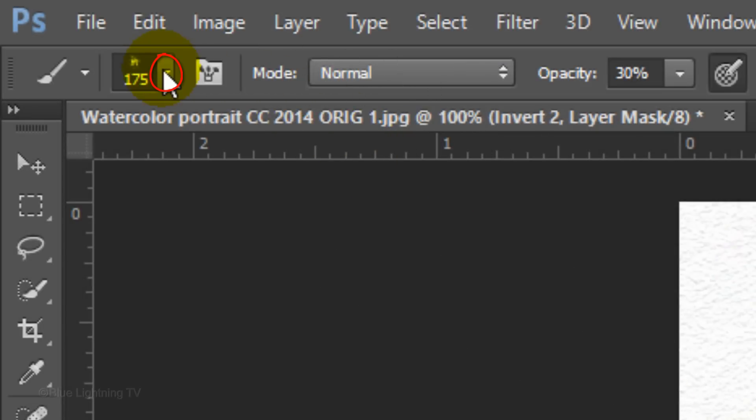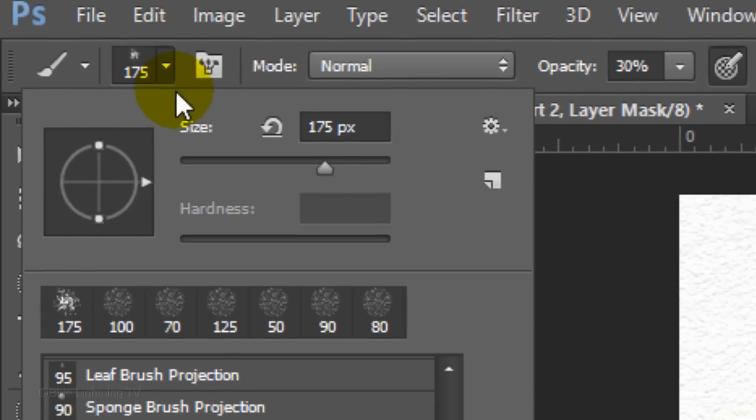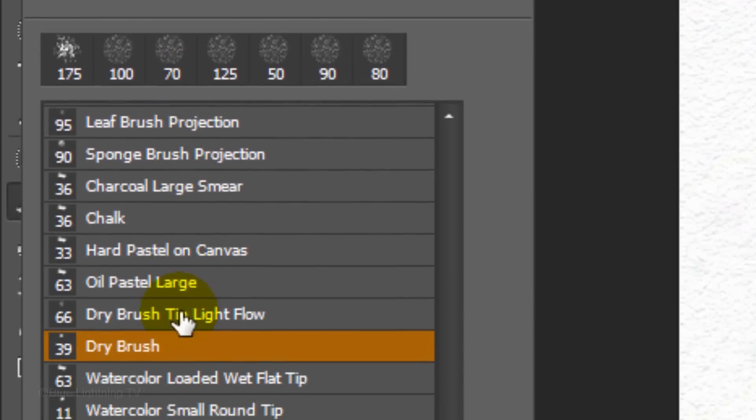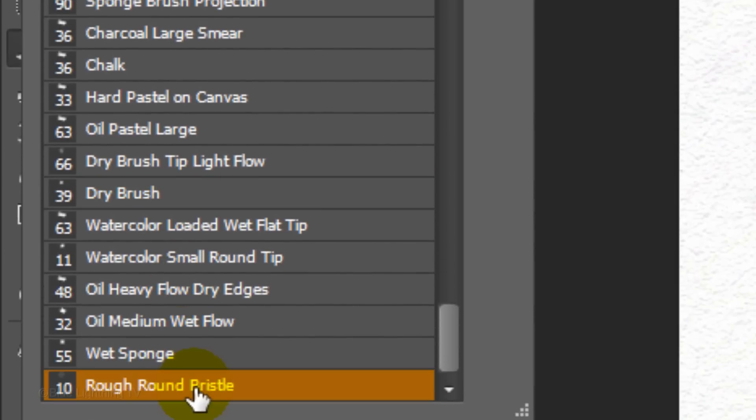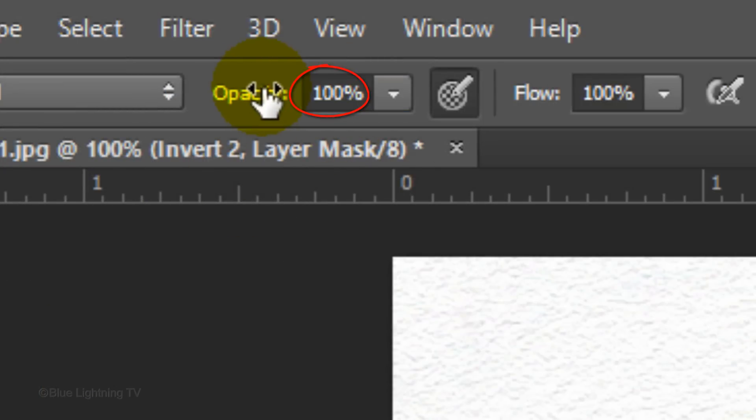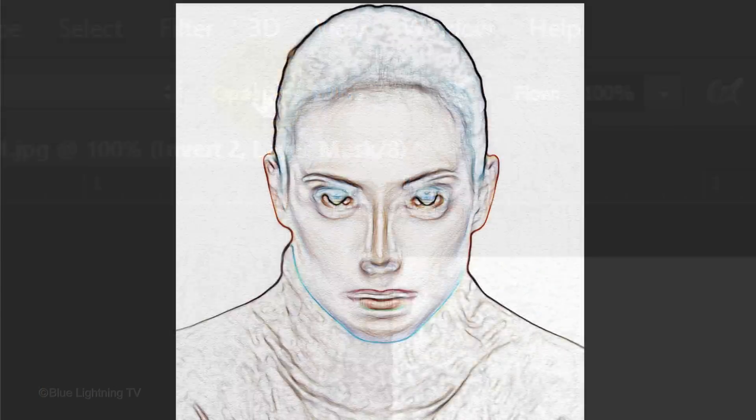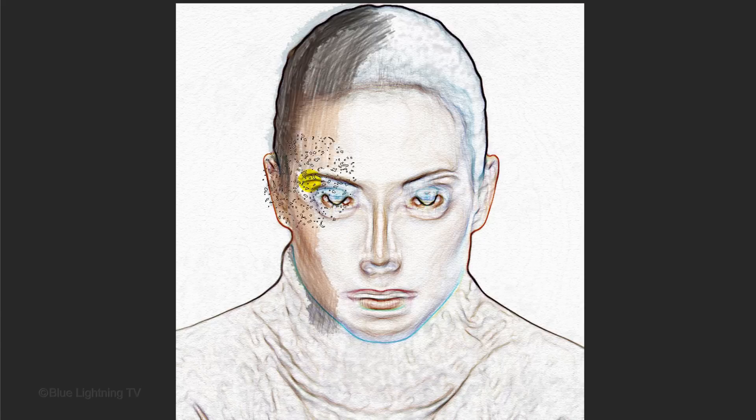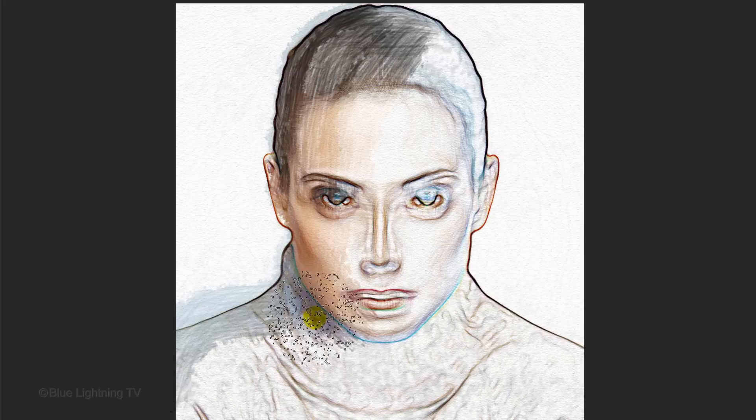Open your Brush Picker again and as before, click the Rough, Rounded Bristle. Make the opacity 100% and brush over your image to complete your portrait.